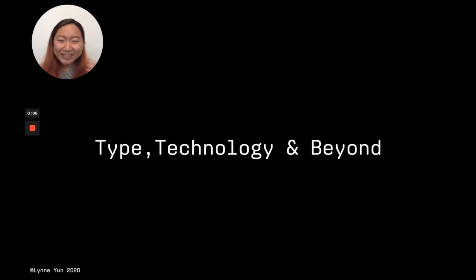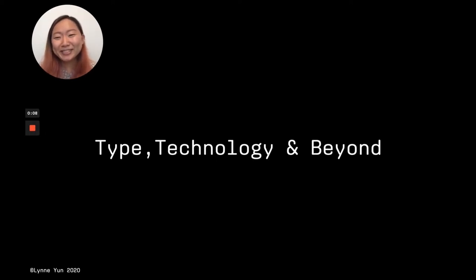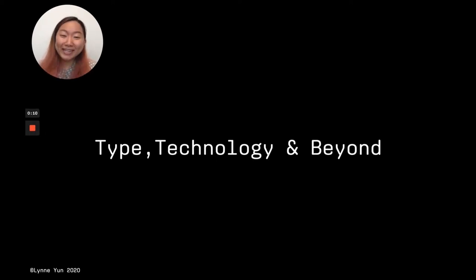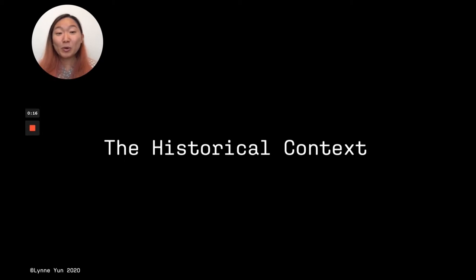Today I'm very excited to talk about type's relationship to technology and the potential that it holds for us. But before we come to present day, let's talk about the historical context first.